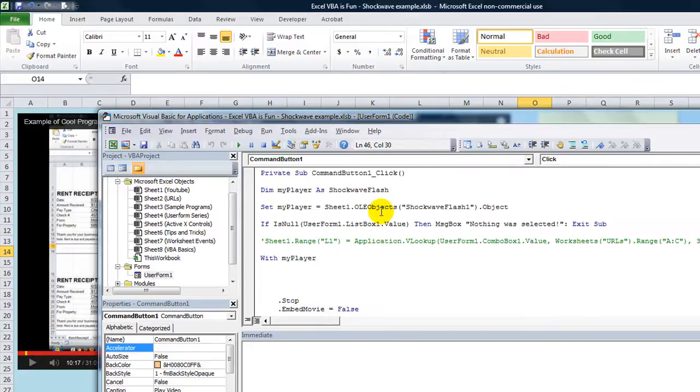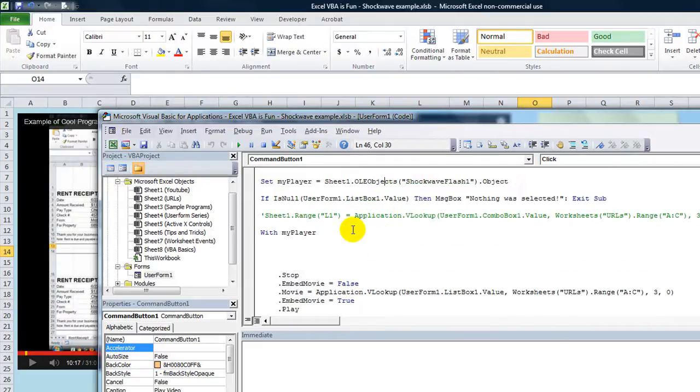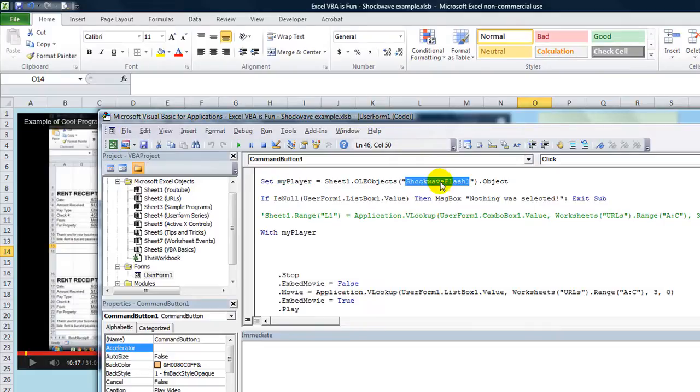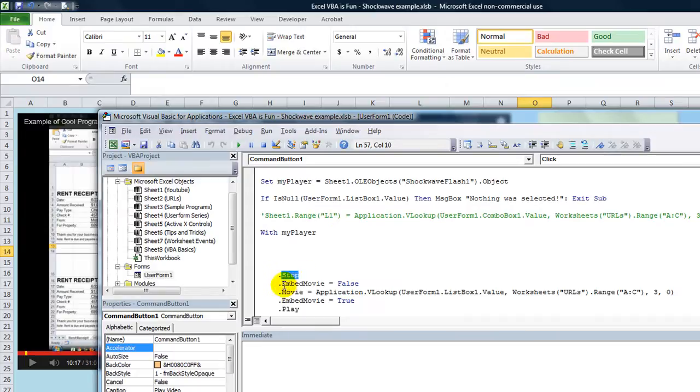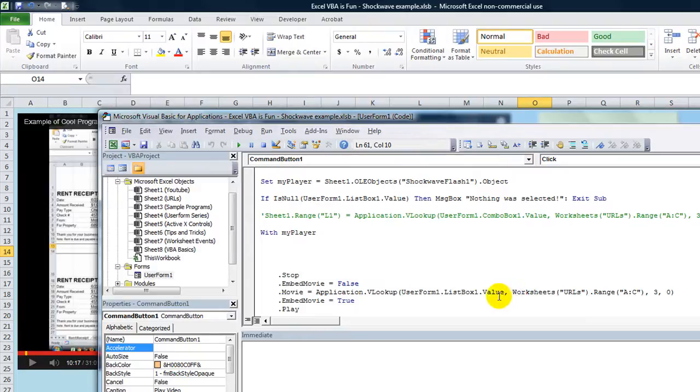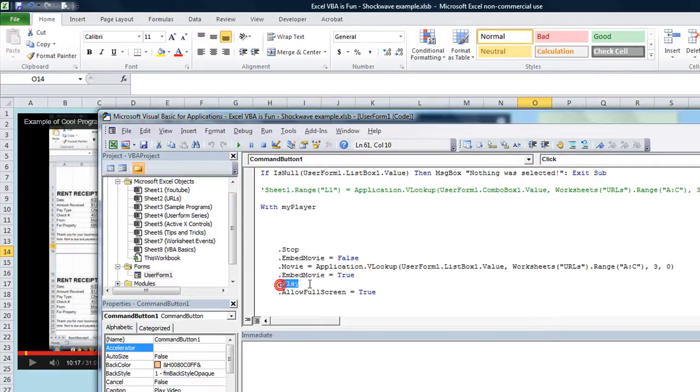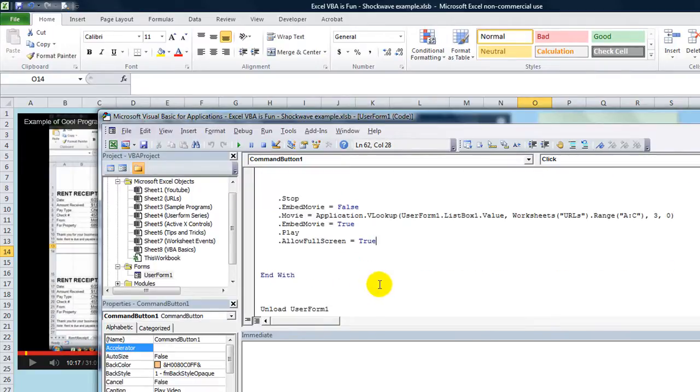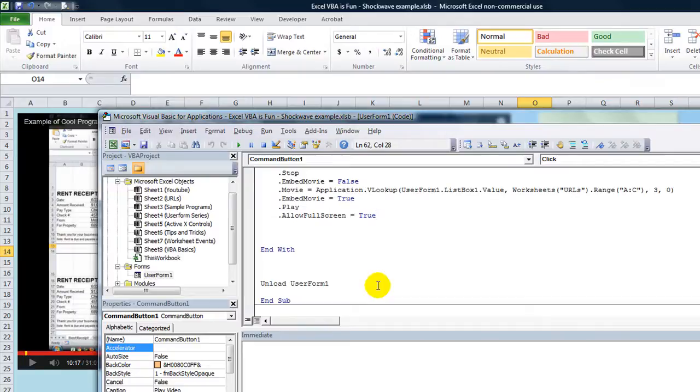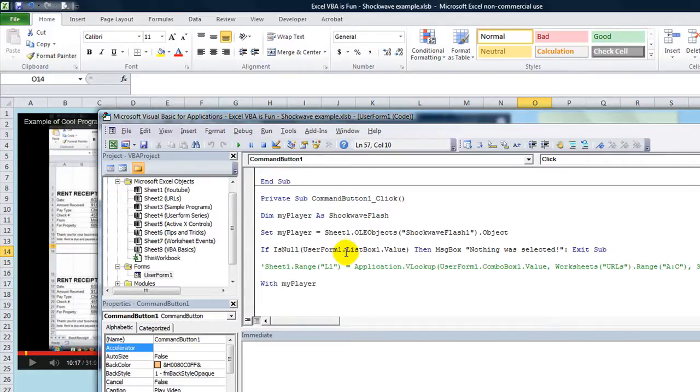Very short and sweet code here. When you click on that it takes this my player, which takes the shockwave flash object, and stops it. Embeds movie equals false. Movie dot movie equals a VLOOKUP of the list box value, so it looks it up in the sheet called URLs in column 3. Embed movie is now true, dot play, and then allow full screen is true. That's it, very clever. I like what he did here.